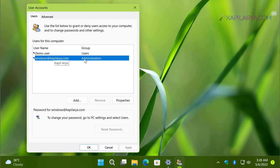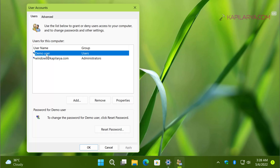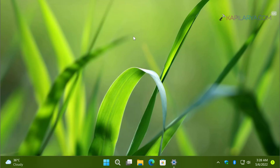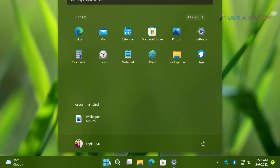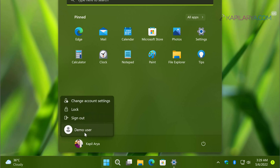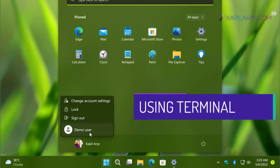Here you can see I have two accounts: my own administrator account and a demo user account I created to illustrate this guide. We can also open the Start menu and click on our user account, where demo user is visible because the account is currently enabled. Now we will see how to enable or disable the user account.